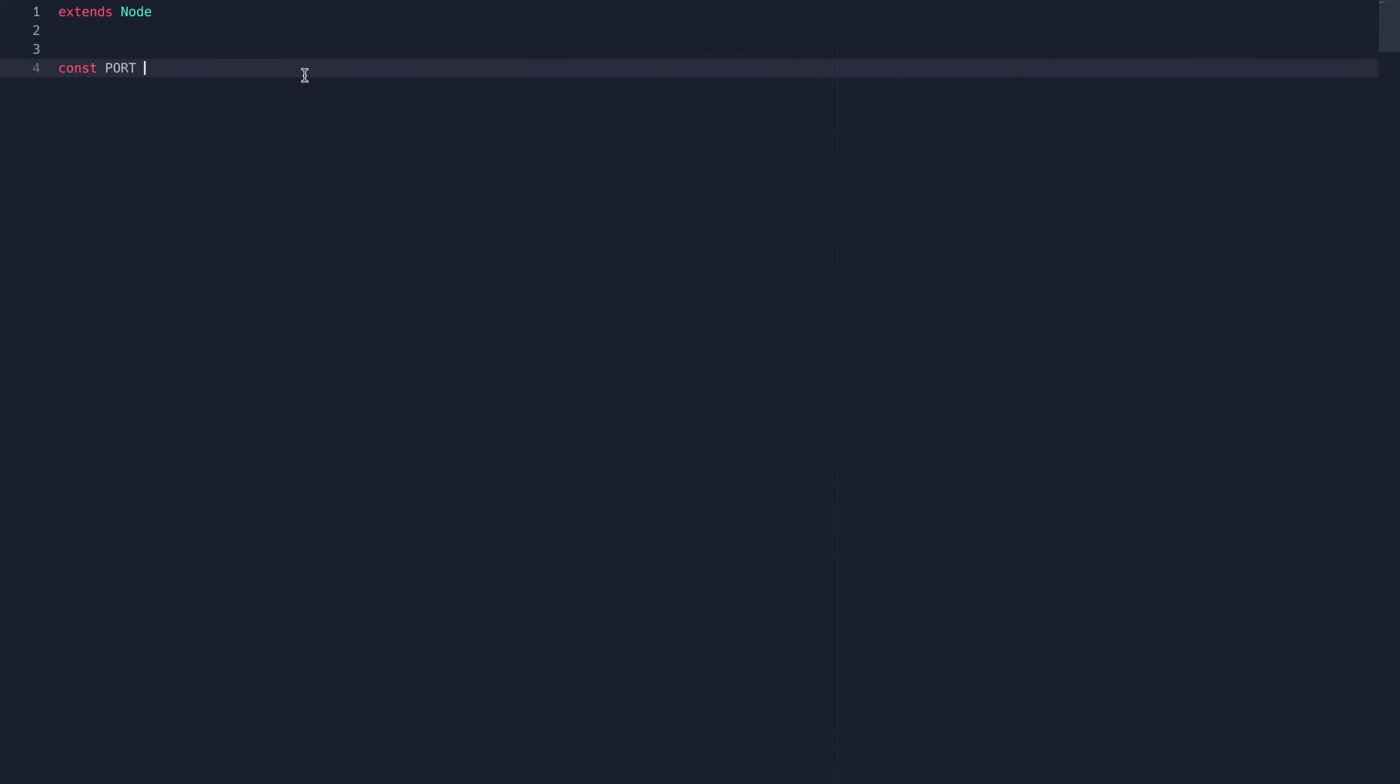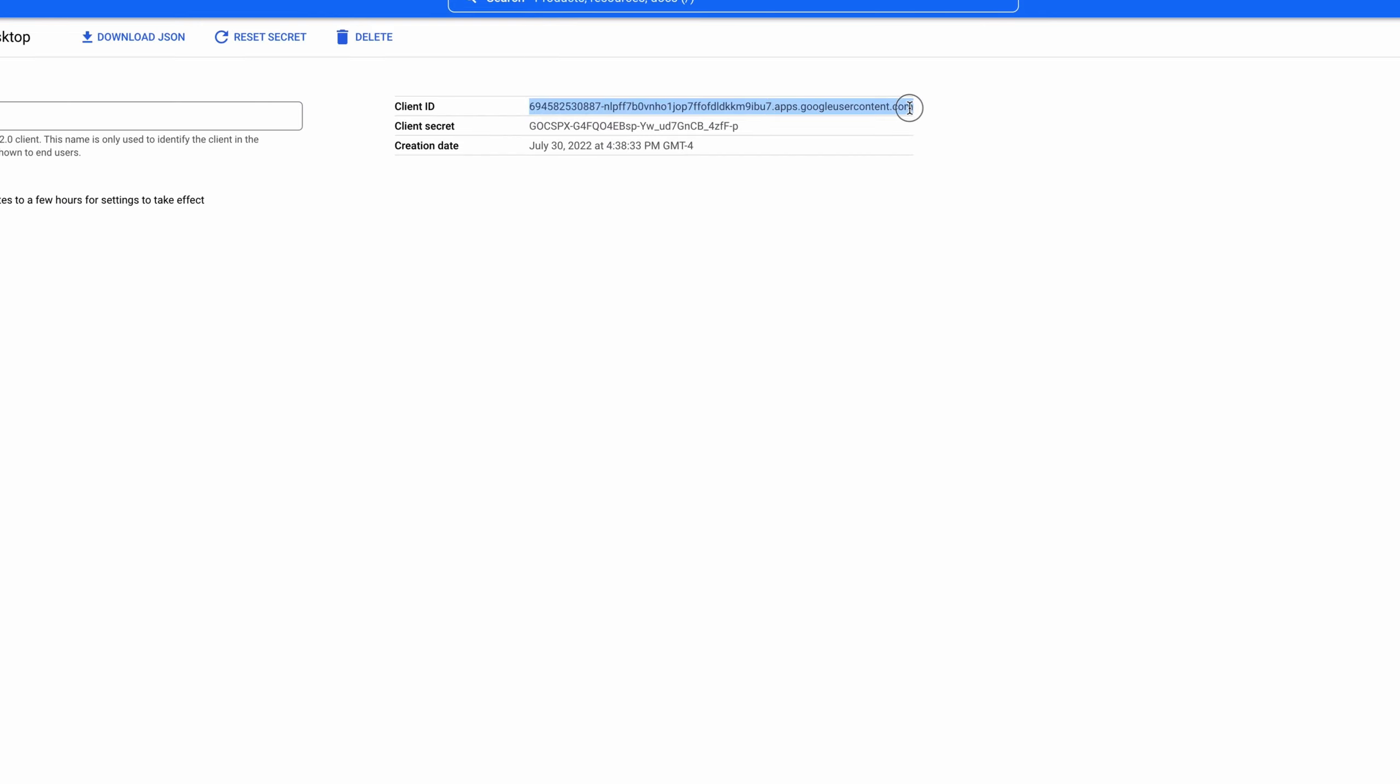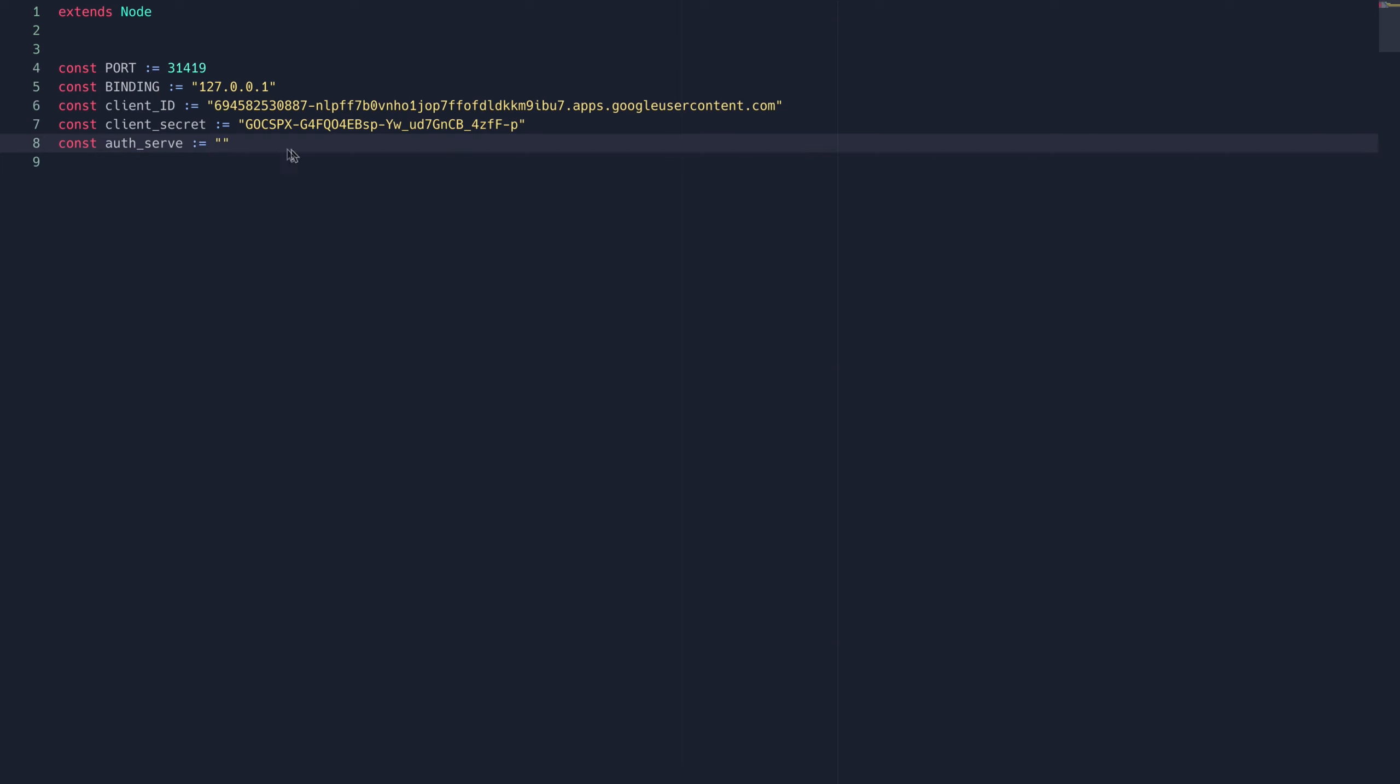Go ahead and create a new script, and in it we're going to define some constants. The first is going to be a port, which can really be whatever you want, a binding, which is just going to be your local host IP address, a client ID and secret, which should be provided by whichever third-party you're using, so in this case, the Google Developer Console.